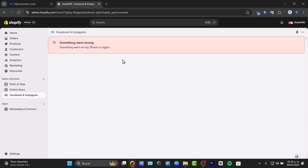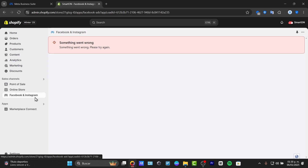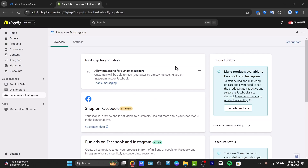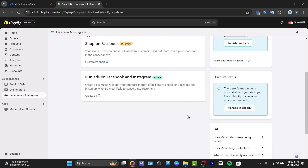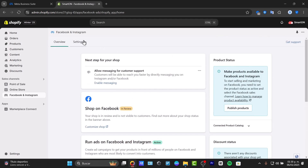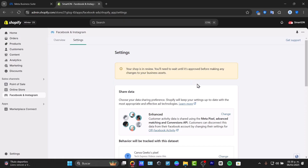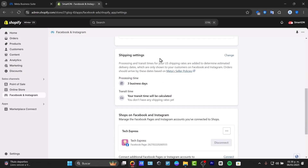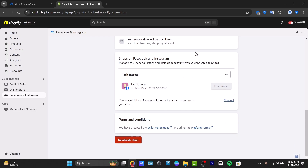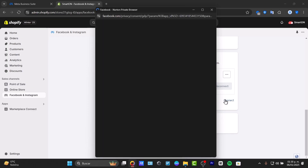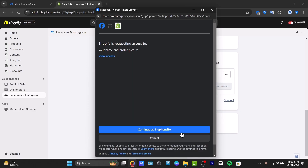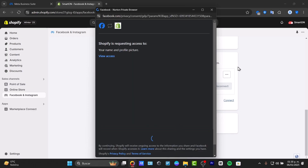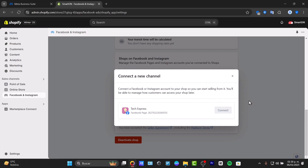Once you have successfully completed this process, it should help you get started — for example, with the shop review and running ads on Facebook. In Settings, you can see options to add pixels, manage shipping settings, and access the Shop on Facebook and Instagram option. There you can choose Connect to add your Instagram account, and everything should be connected directly here in Shopify.